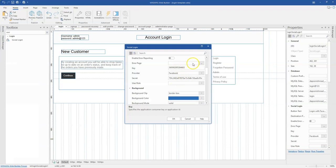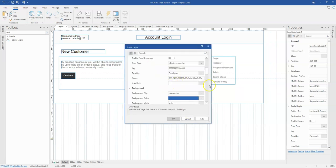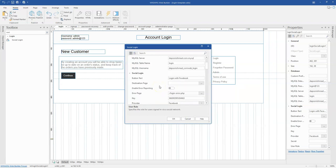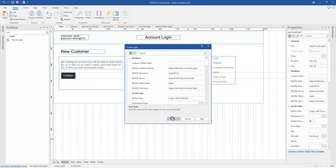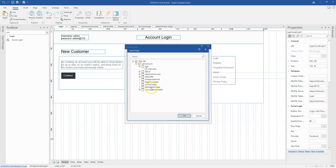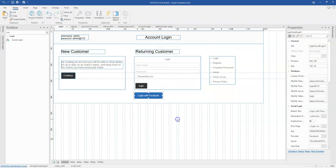The App ID is the same as the key. I'll also select an error page and set the user role as member or guest. That's all I need to configure the Login with Facebook option, and I'll click OK.